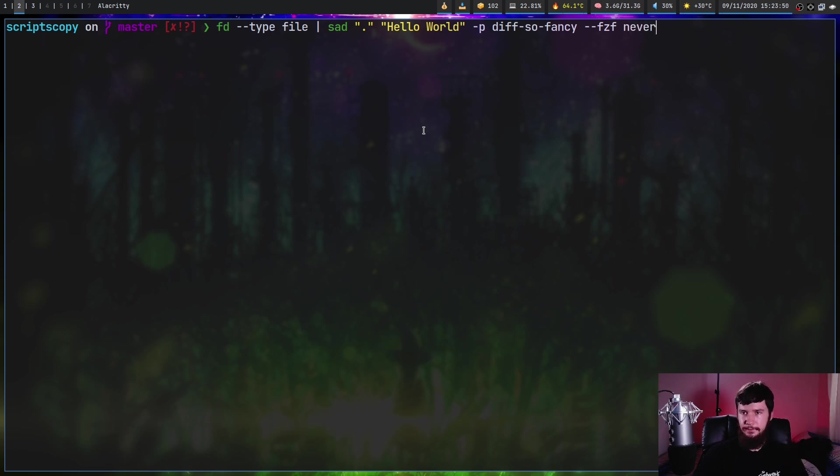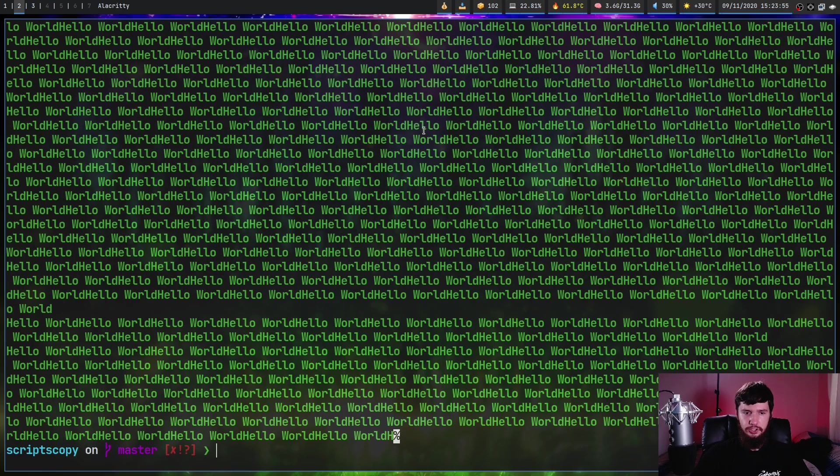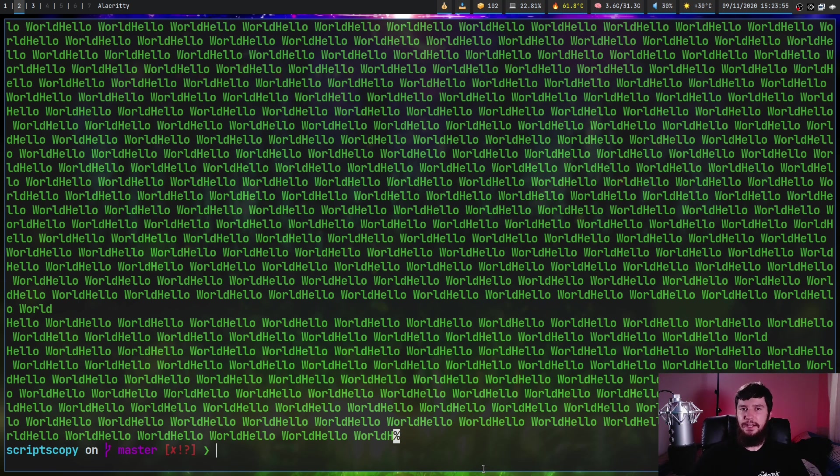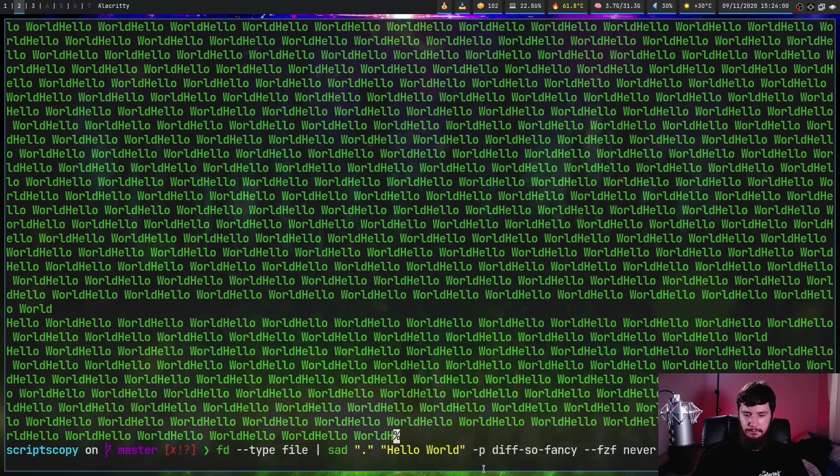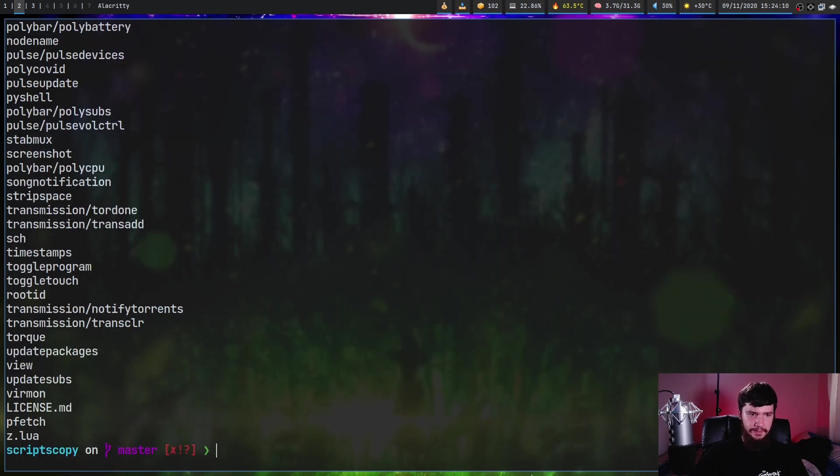The other thing that we can do with this though, is if we pass in never, what this is going to do is basically disable the paging. So as we can see, what it does is just dumps everything directly into our terminal. So what we can do is combine this with dash dash commit.